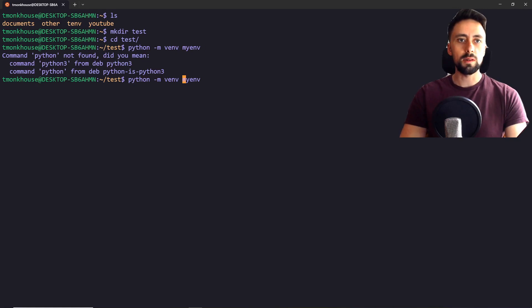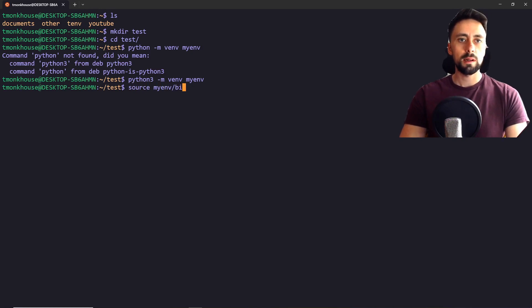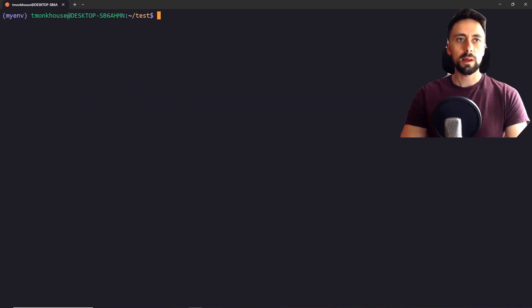We need to use Python 3. So we've created that. And to activate it, we'll just do this. Okay.